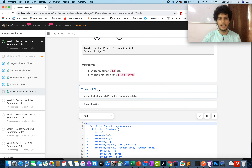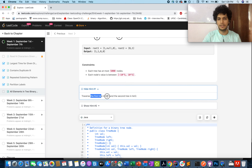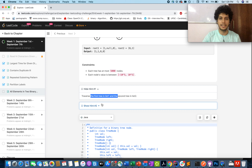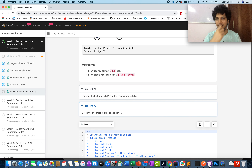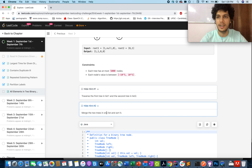It is also stated in the hint: traverse the first tree, traverse the second tree, create a list, and then merge the two lists and sort it. But there is a little trick here — which traversal will you opt for?